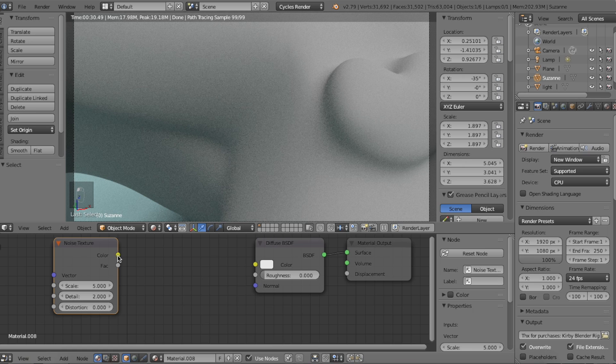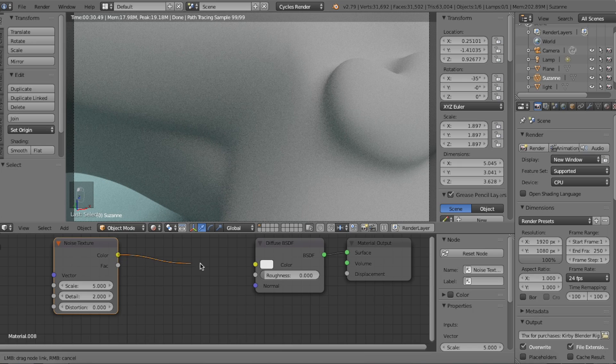What we're going to be doing is using this noise texture to create the details of the displacement, then convert it to our own displacement texture, and finally get the results that we want. We first want to adjust the pattern of our noise texture, so in order to see what we're doing, let's plug in the noise texture's color output into the diffuse shader's color input.